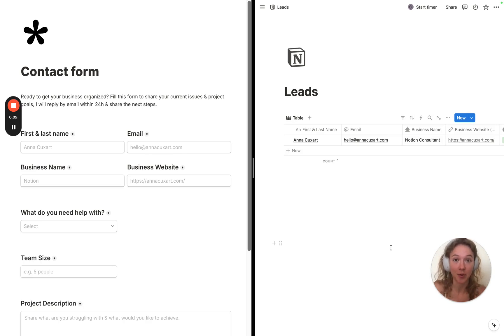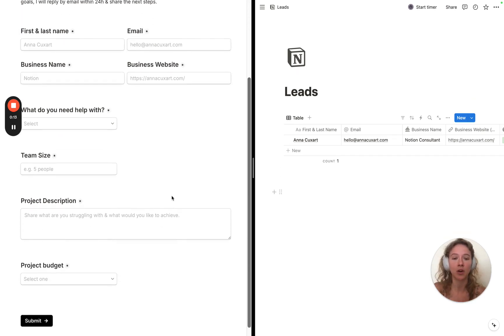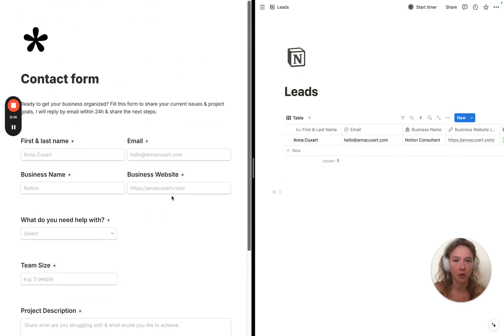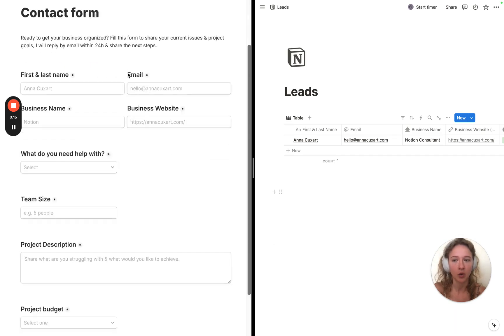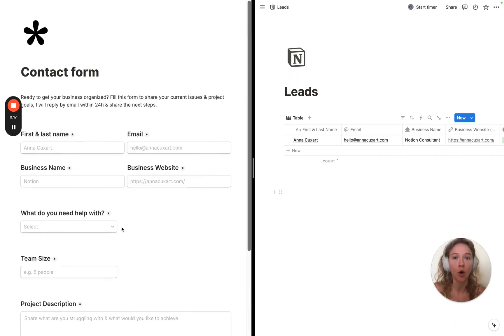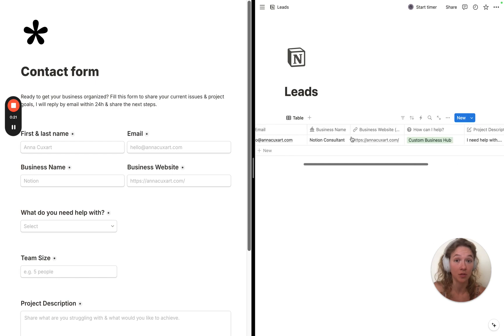In case you didn't know, you can actually connect Notion with Tally. So anytime one of your leads or someone who's interested in working with you completes your form, all that information is going to be automatically sent into your Notion database.